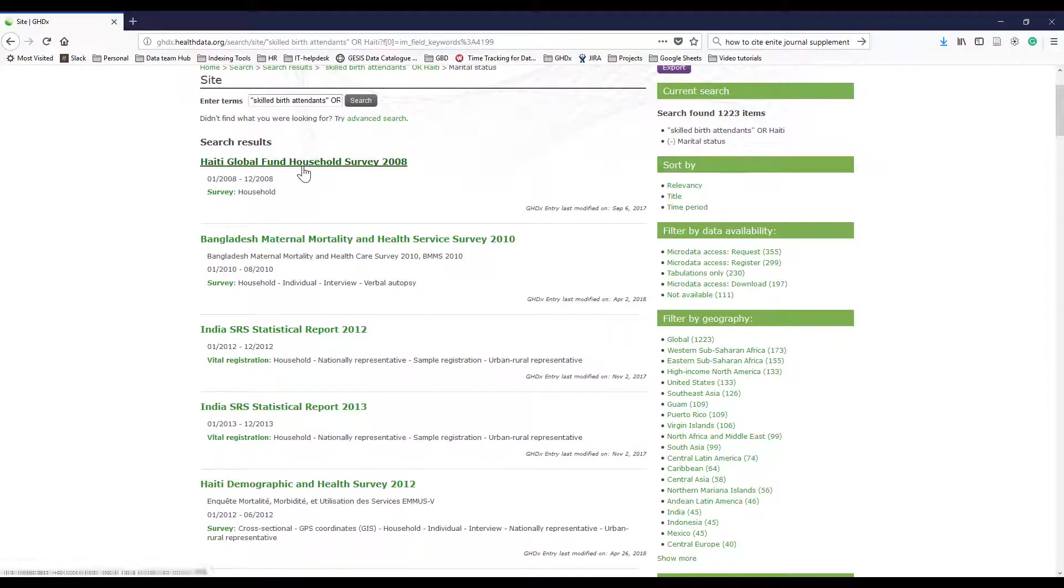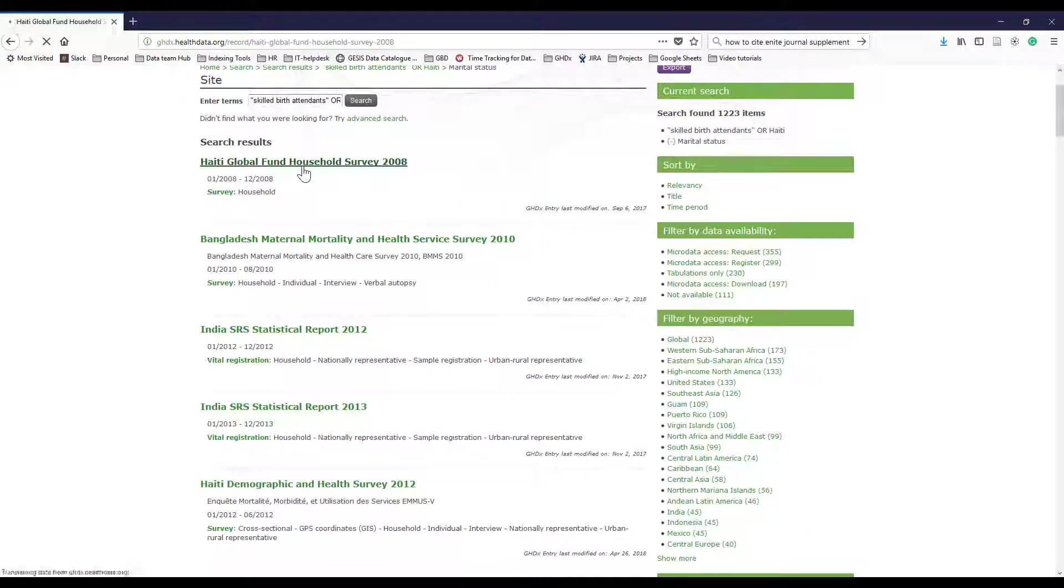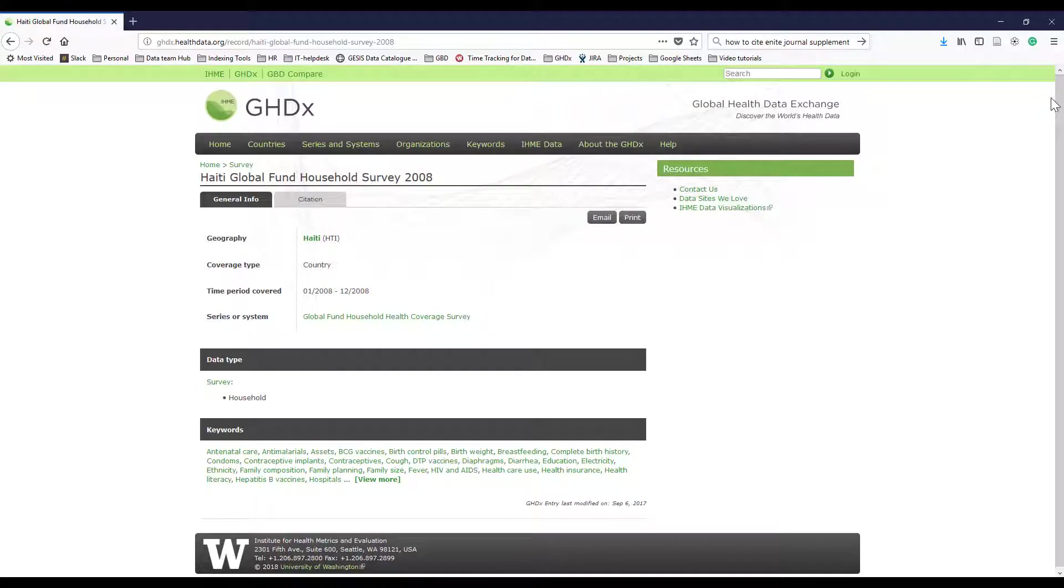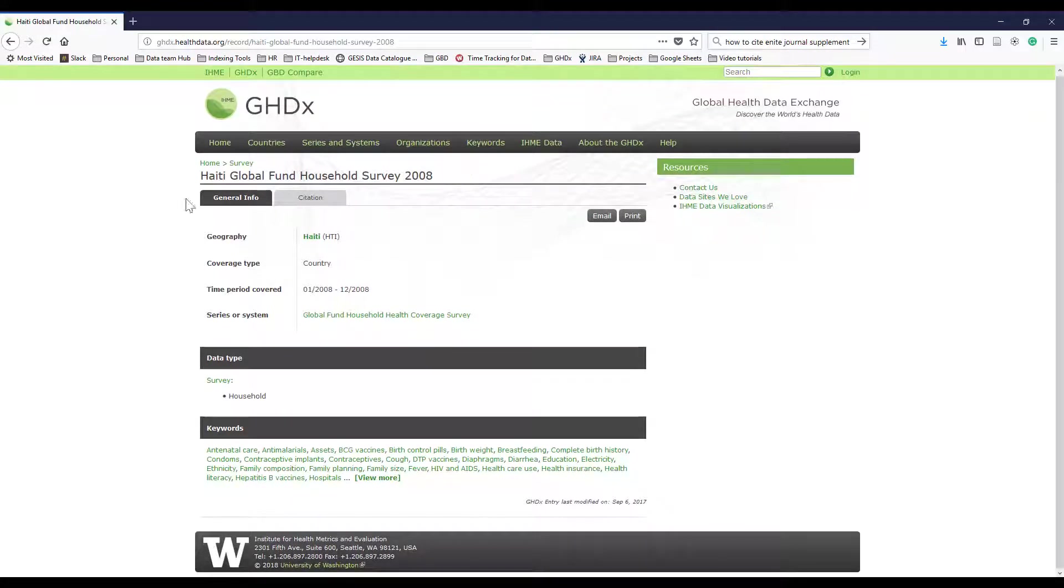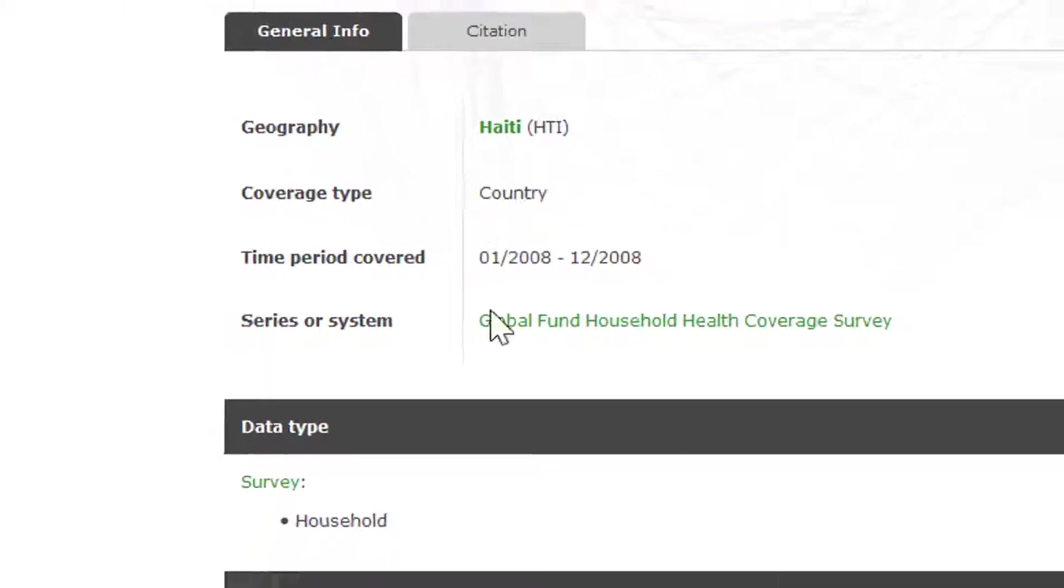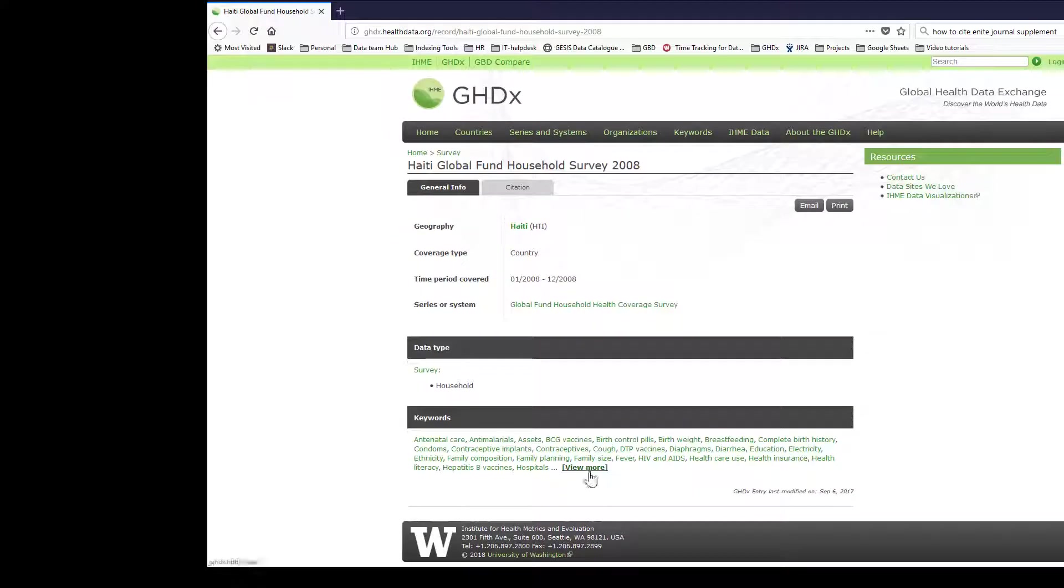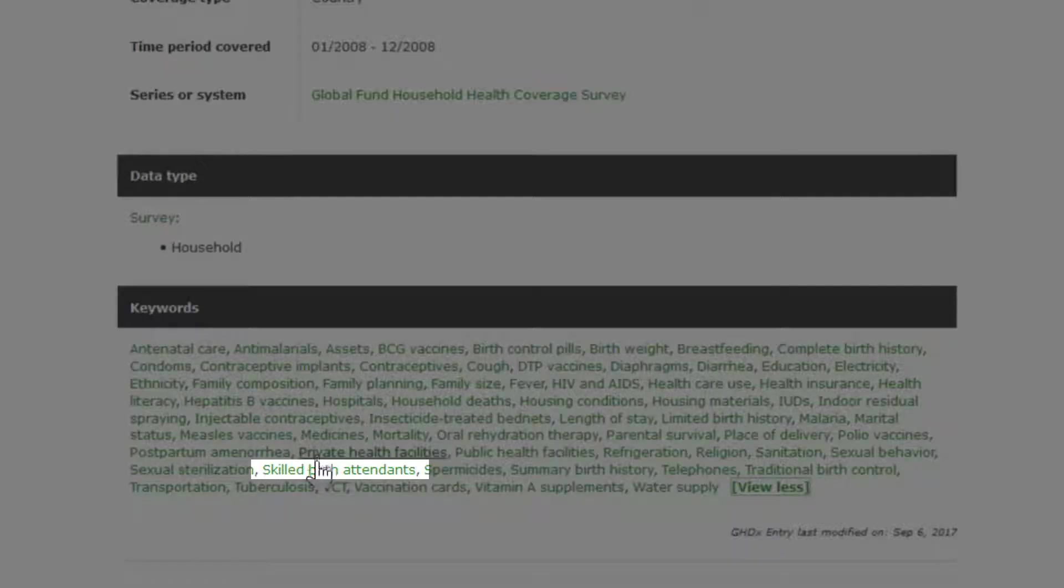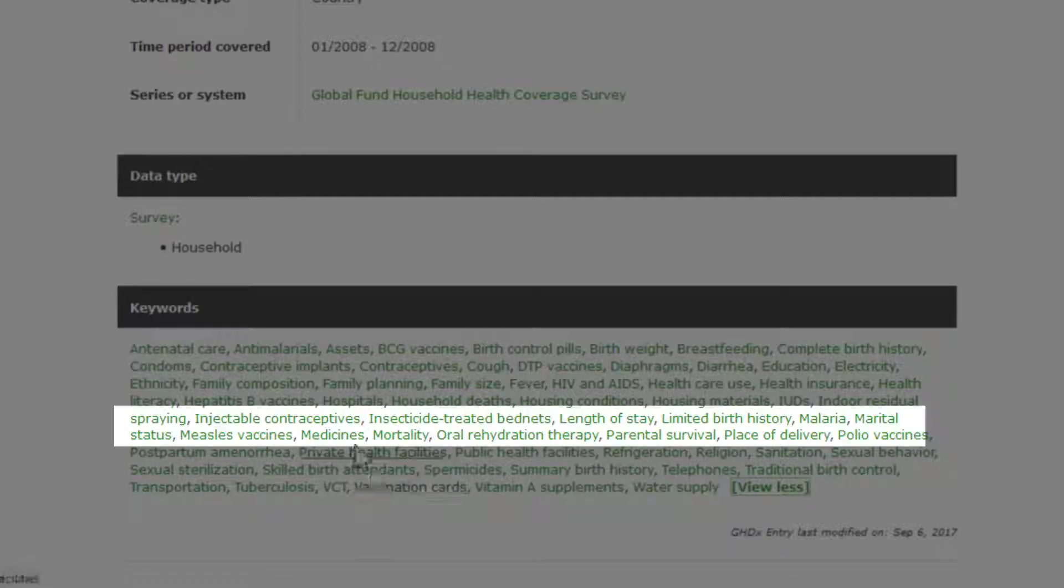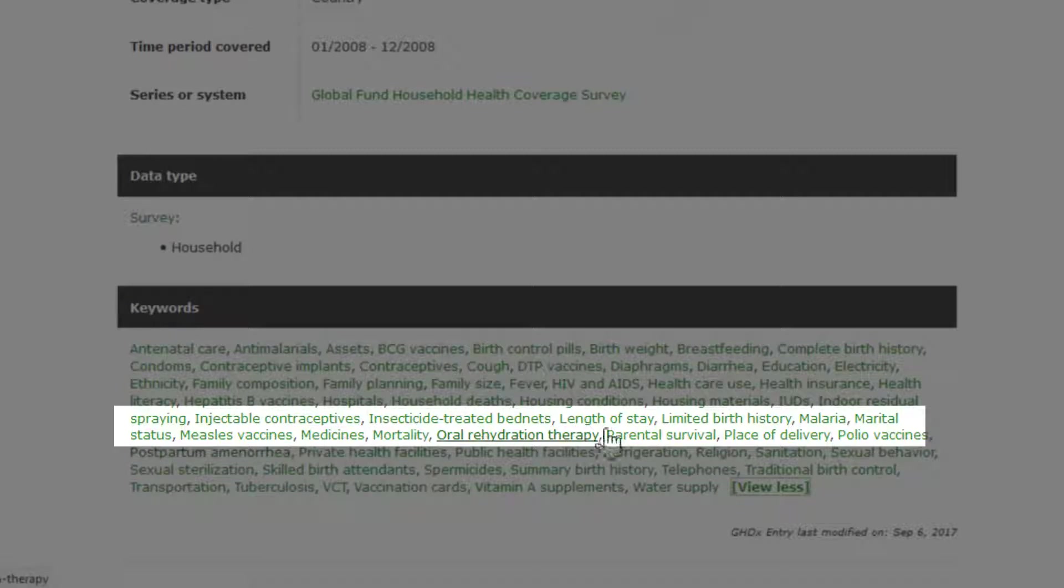If you then click into any of these records, you'd see this particular record has both Haiti and skilled birth attendants. And then up here, you will see there is also marital status.